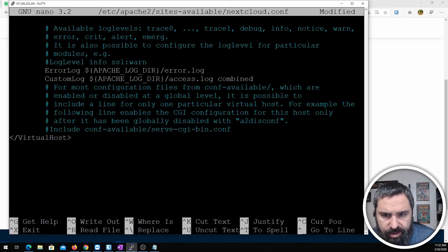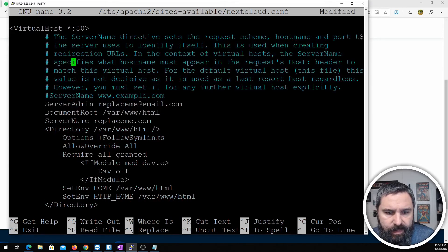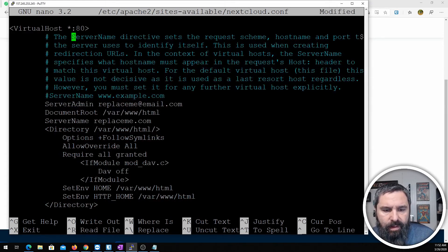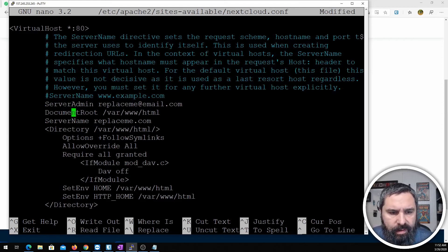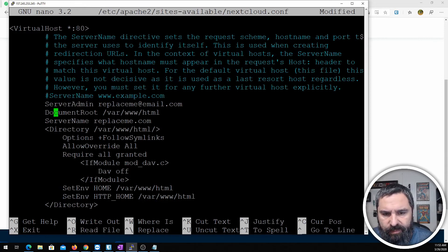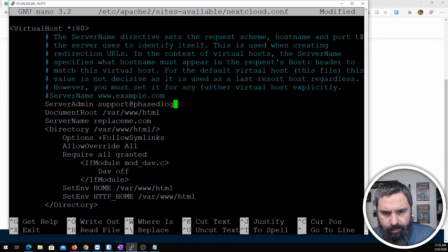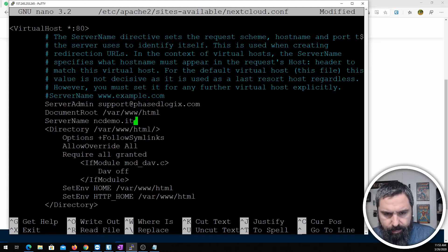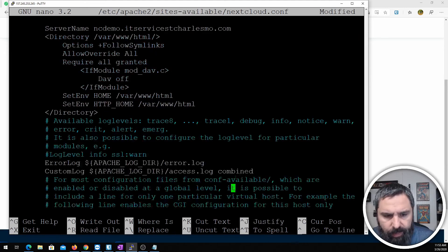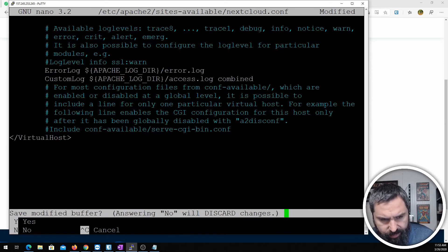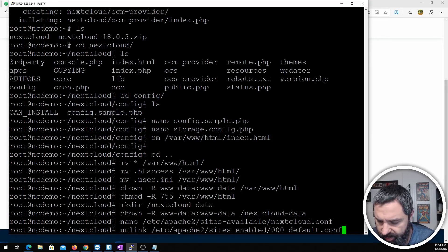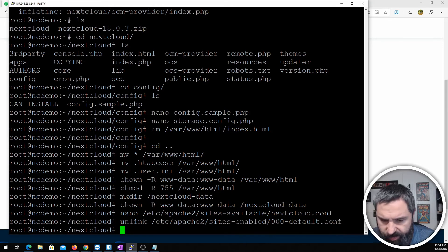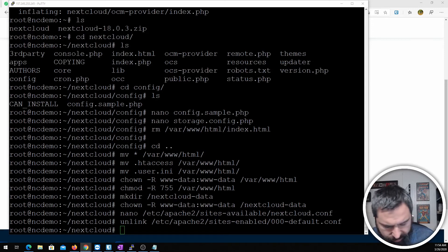And what you need to do is make a few changes to this. Number one is your server admin email address and then the address of your Nextcloud instance. And that is all I need to do here. Control X, save it. Let's go ahead and unlink that default one that's enabled and go ahead and make a new link for our current one.